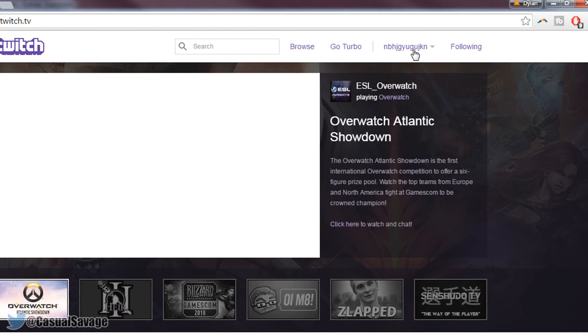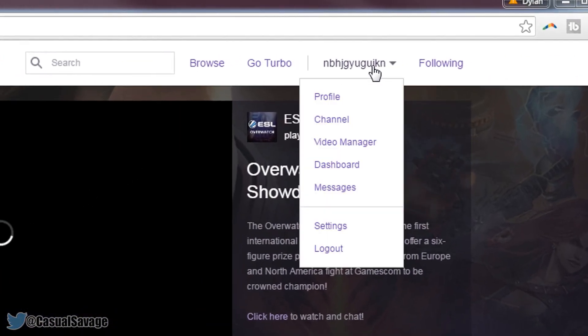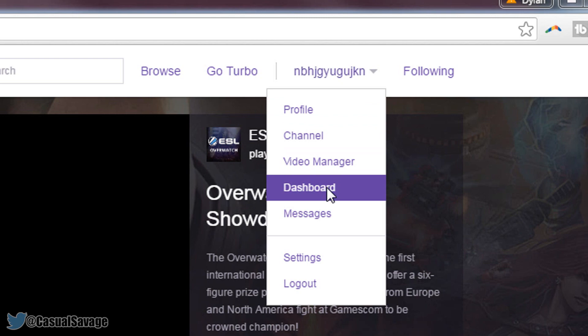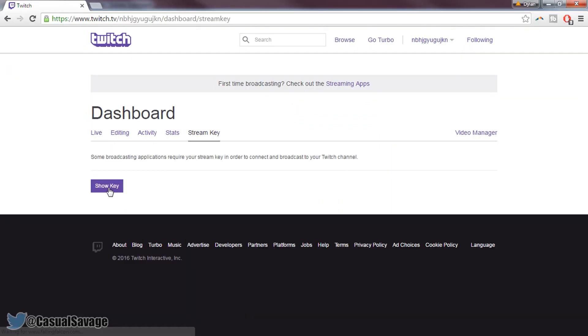And now you need to come over to your name and select dashboard. Then you'll see over here it says stream key, so select stream key and now show key is what you'll be selecting.